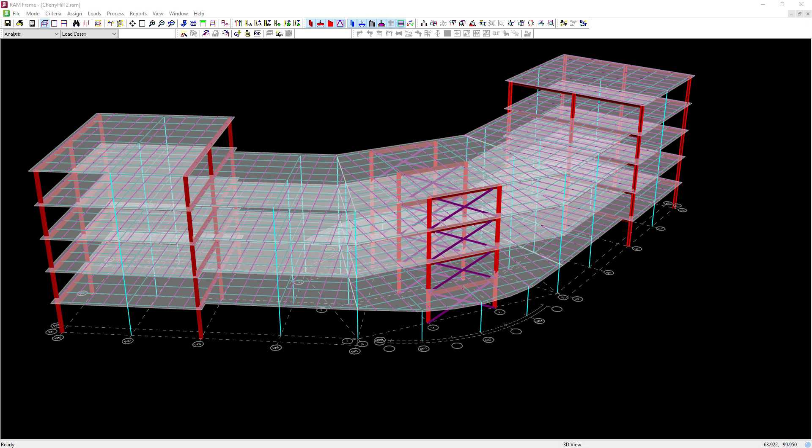Let's turn our attention to our sample building structure that we'll be using in this video. As you can see, this particular building structure has a non-parallel system irregularity, where the vertical lateral force-resisting system elements are not parallel to the major orthogonal axes of the seismic force-resisting system.